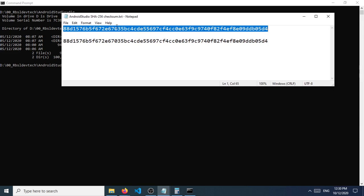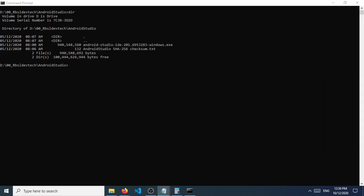So here's the hash file and I'm going to verify this by using this command which is certutil-hashfile and then android - this is just going to be the file name of the installer, so the one that I downloaded.